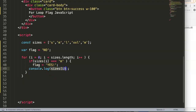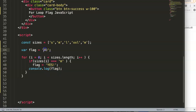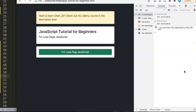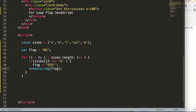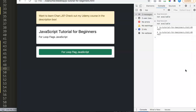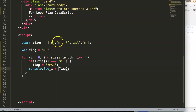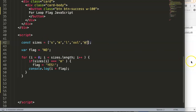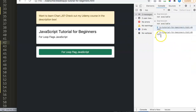Then we echo out or console.log the flag variable, which should show 'yes' only when the match is found — the 'no' value won't be shown. If we save and refresh, you can see it shows 'yes' twice because there are two mediums. We can also log i alongside flag so we can see which element index matched.